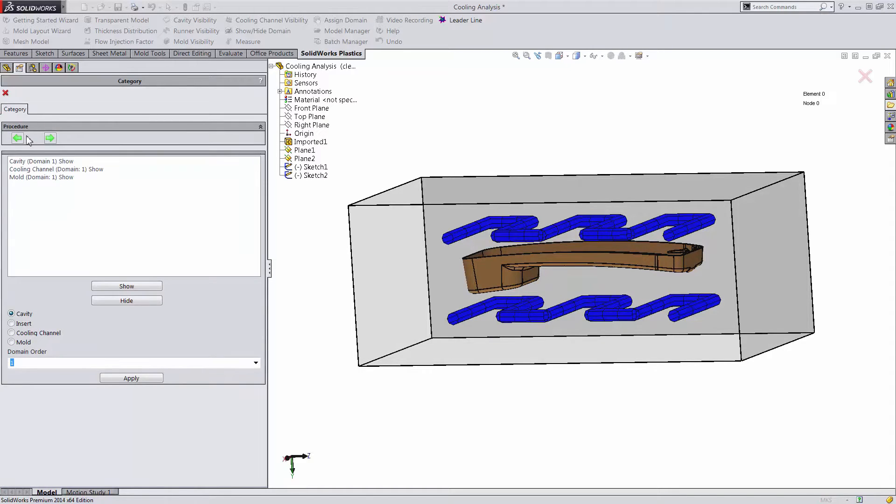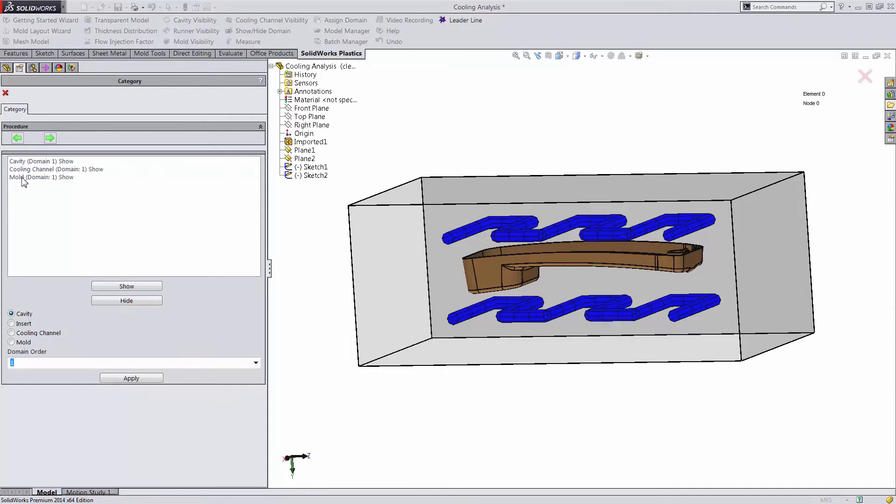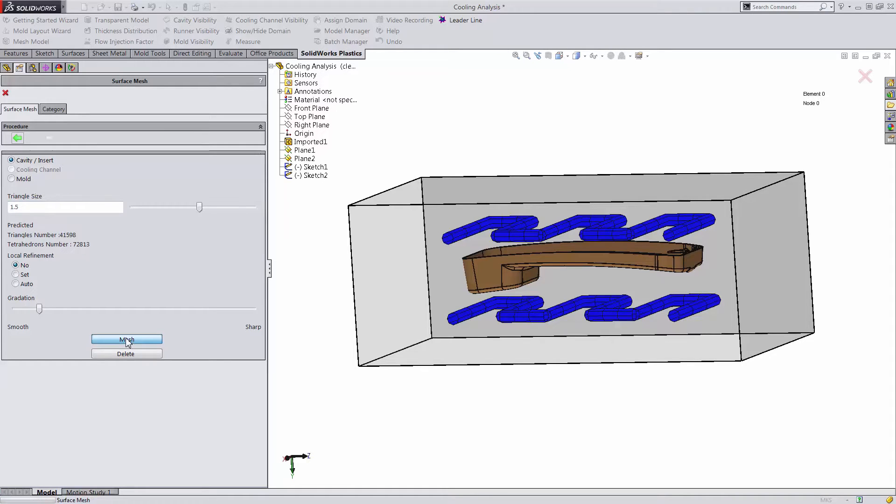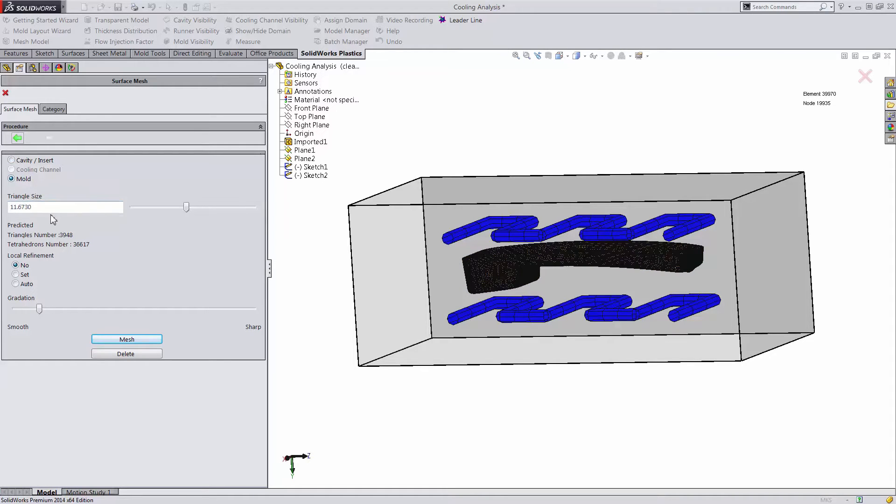Now we have several domains in our model: our cavity, our cooling channel, and our mold. We'll need to create a mesh for each of these volumes. First will be our cavity and then from there we'll do our mold as well.